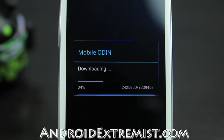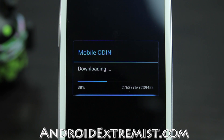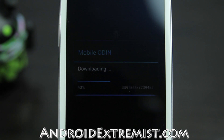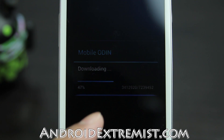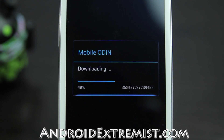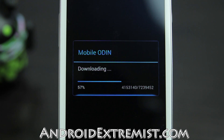If you buy this application once, you can use it on your Galaxy S4, S2, Note 2, Note, or any other Samsung phones — basically any other phones that support Mobile Odin. You can use the application widely on different phones.